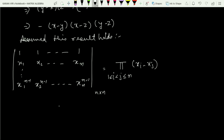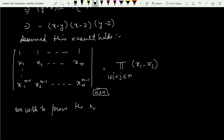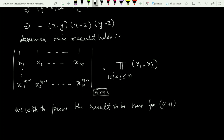In the next step of induction, we assume the result holds true for r equals n — that is, the result holds for any n×n Vandermonde matrix. We now wish to prove the result is true for n plus 1.